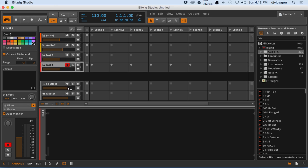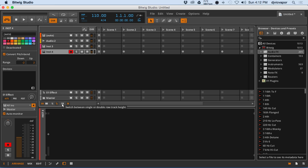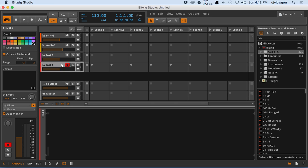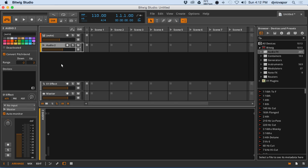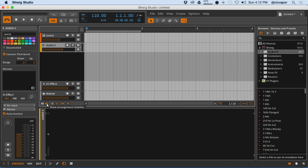You'll notice it gets a little crowded, but they've also got a switch between single or double row track height. Clicking here opens up more real estate. Let's get rid of those extra tracks and leave it as it was when we opened it, then back over to the arrangement view.